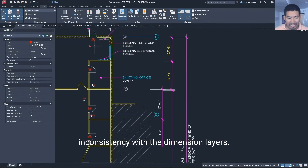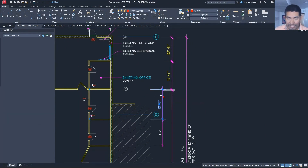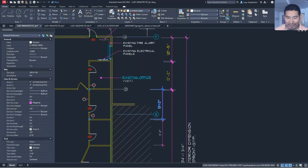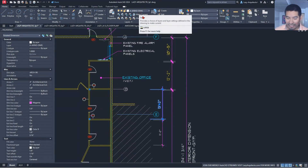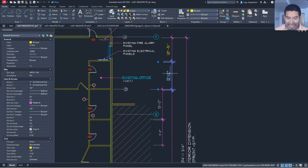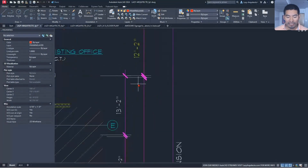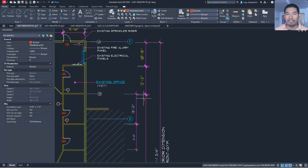Dimension problem number one: inconsistency with the dimension layers. As you can see in my drawing, we have a dimension on an 'anode dims' layer and other ones on a 'dim' layer. They have different properties such as color and so on.